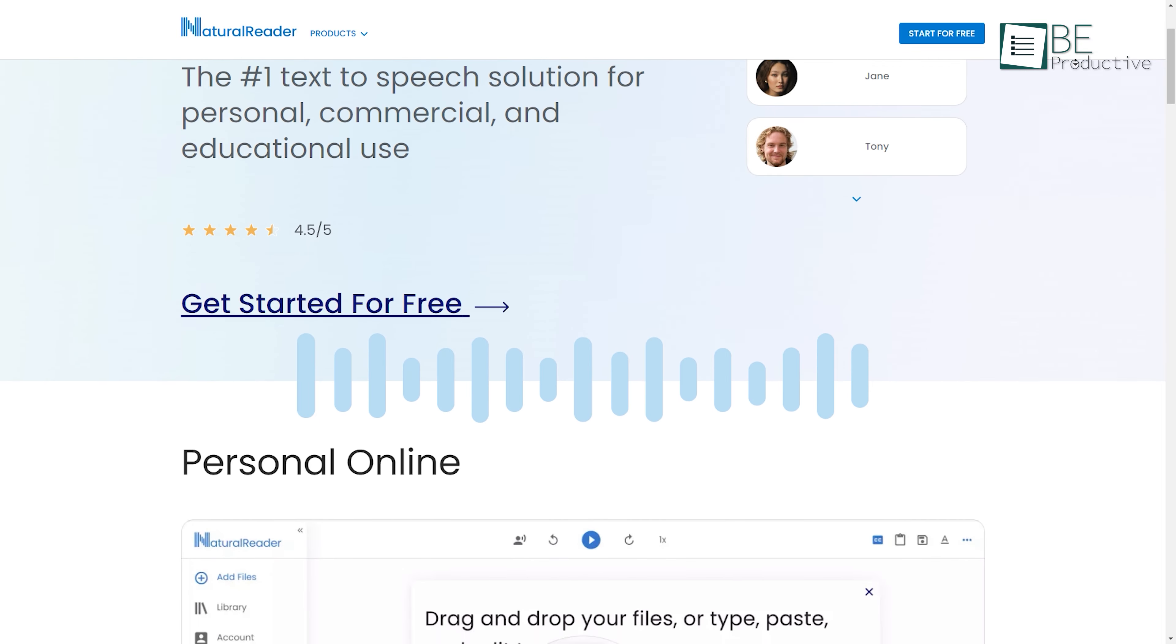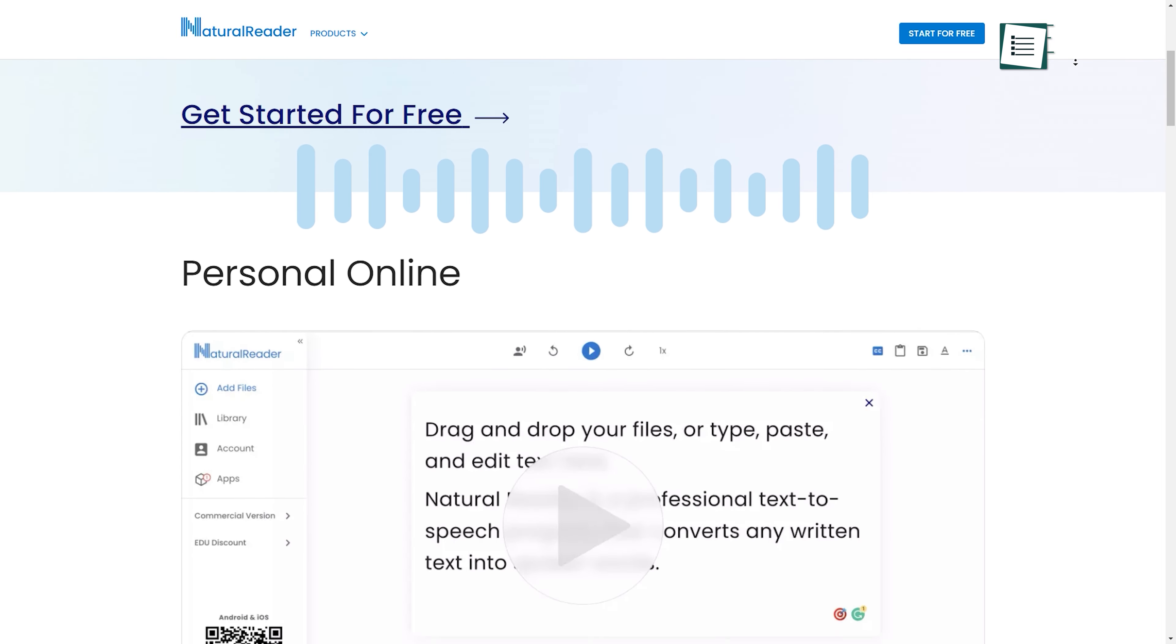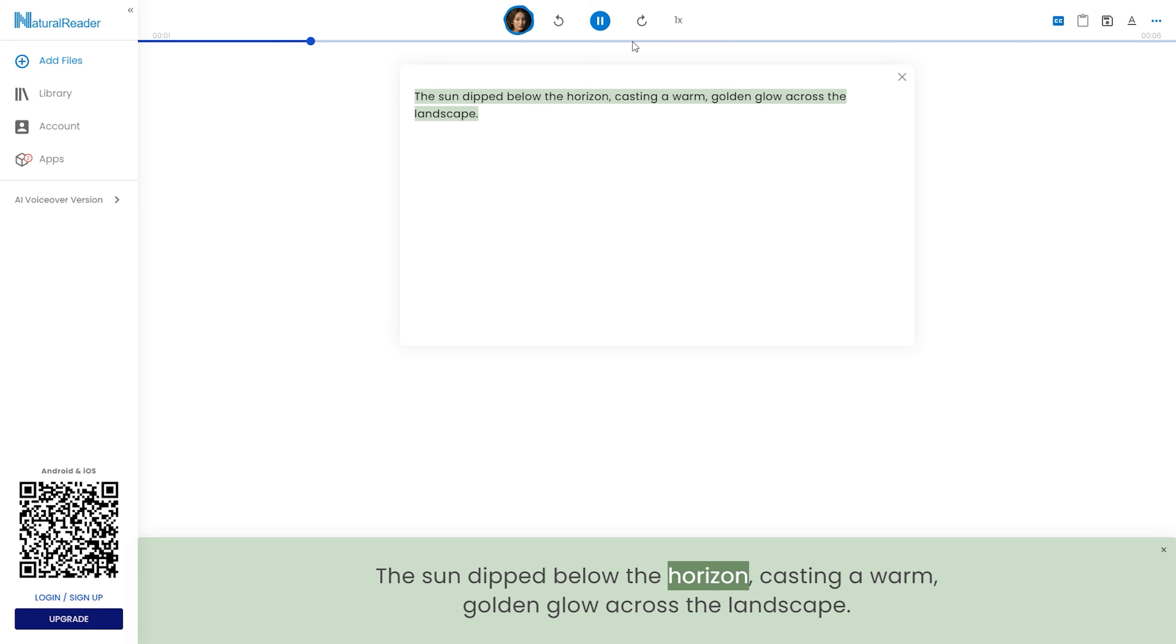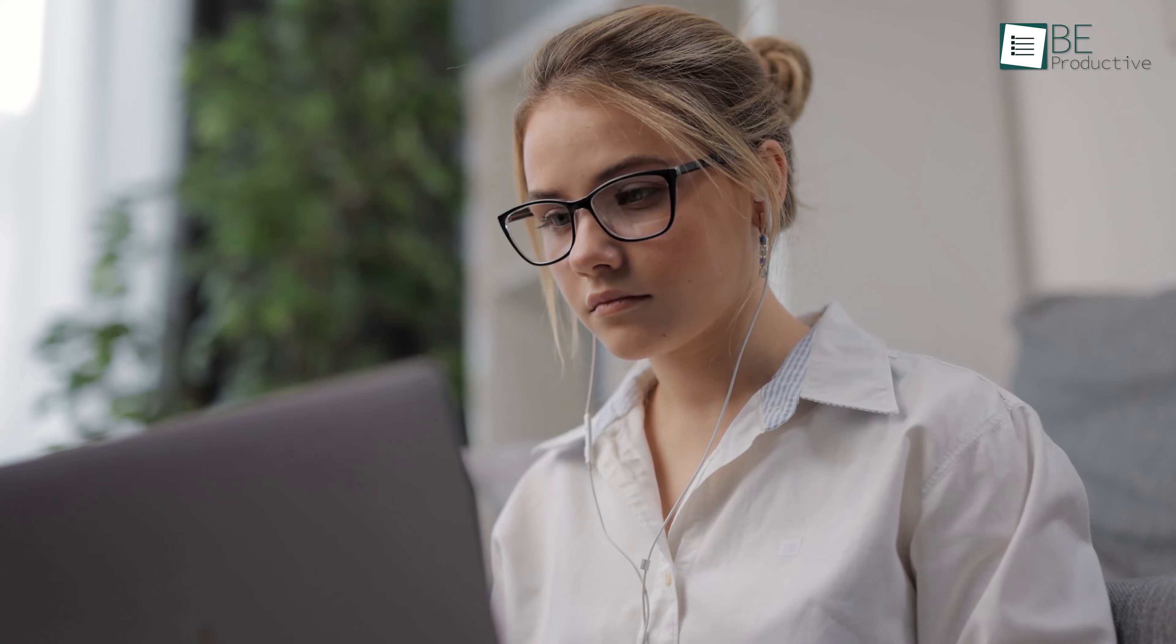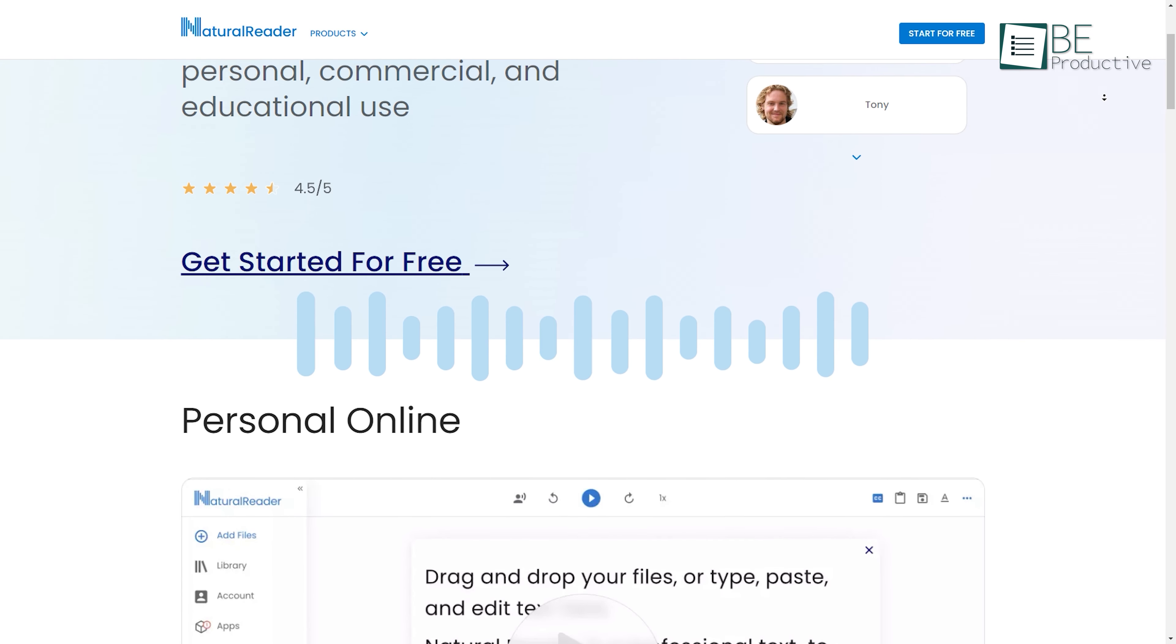Coming up on this list is Natural Reader, an AI solution for those who want to listen to written content while on the go. Whether you want to enhance your reading skills or simply prefer listening to content, Natural Reader has got you covered.